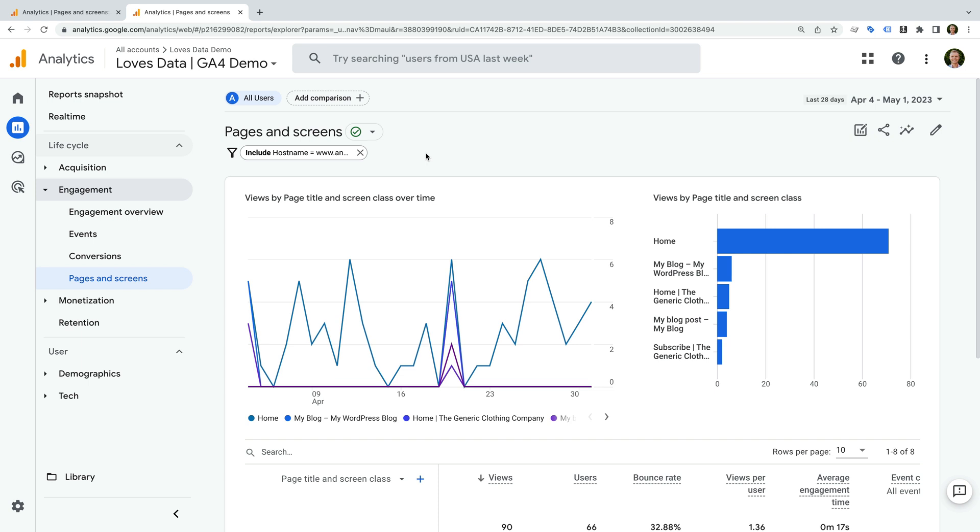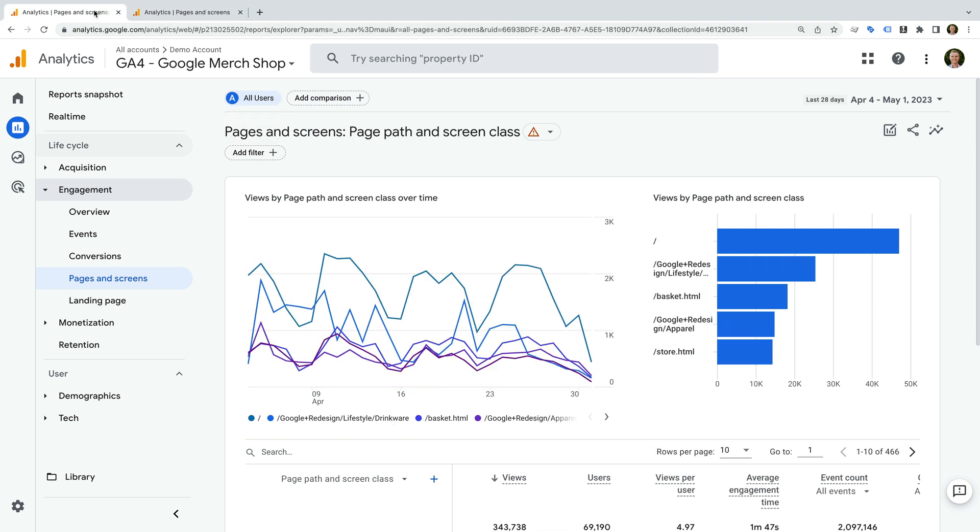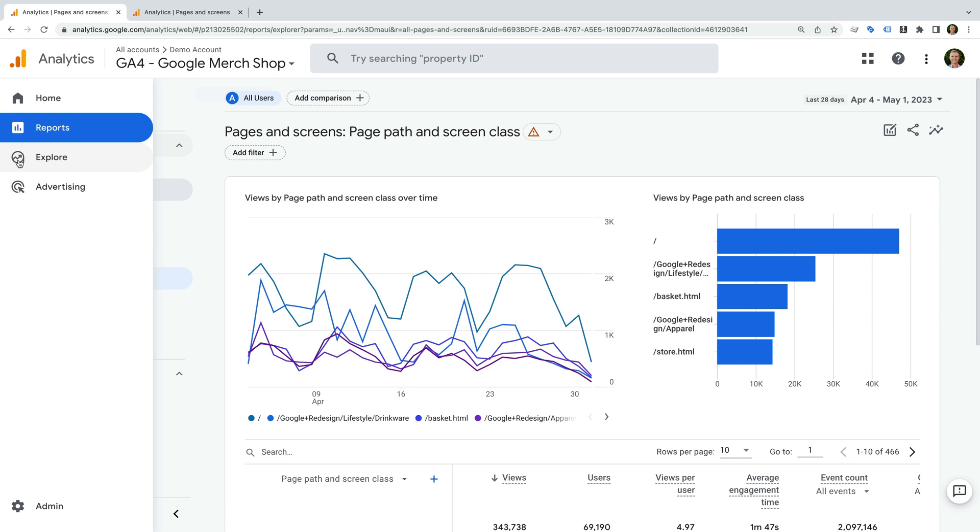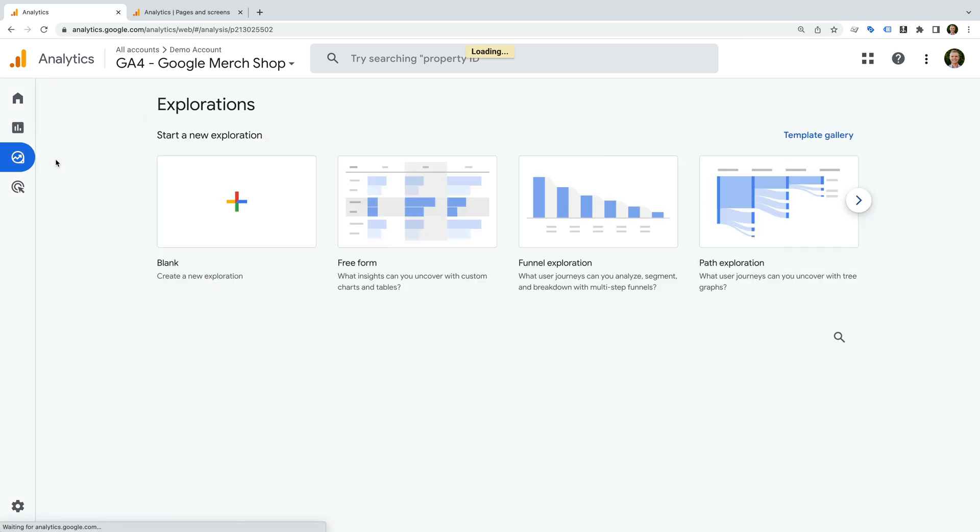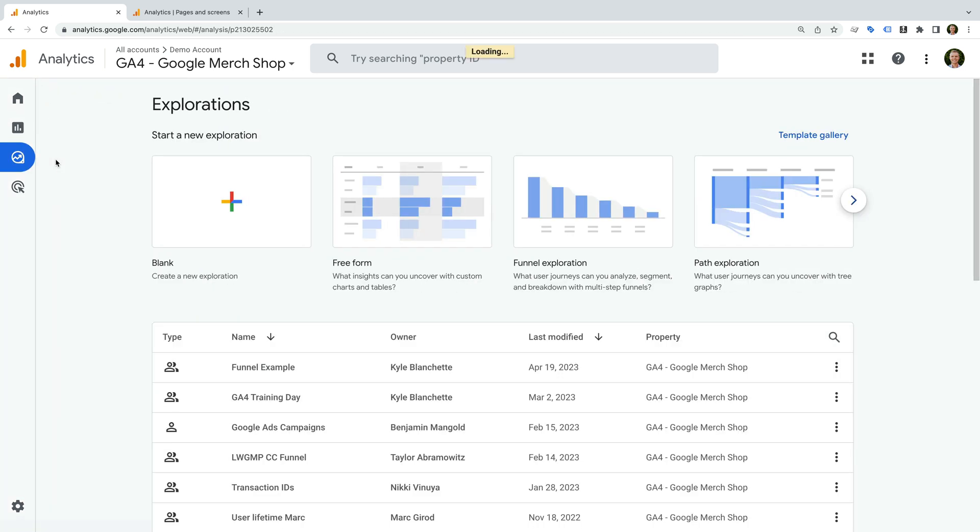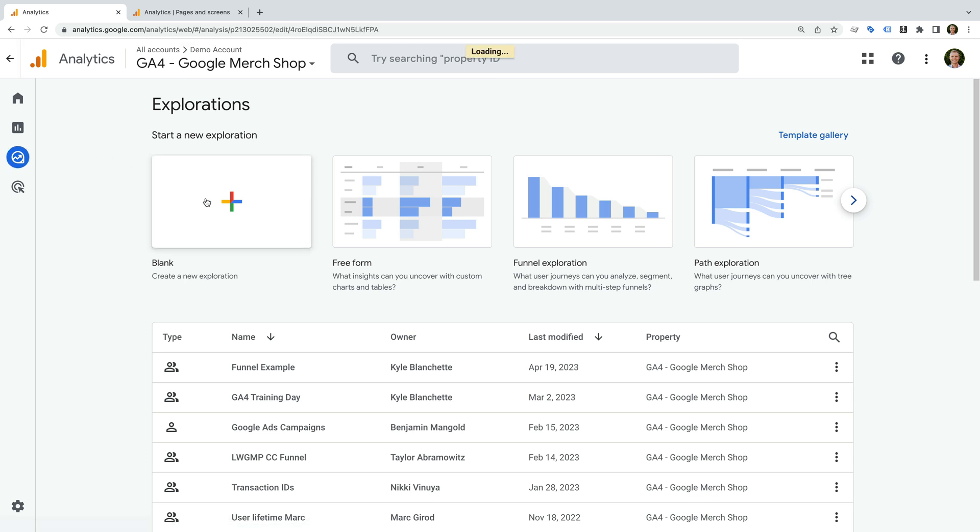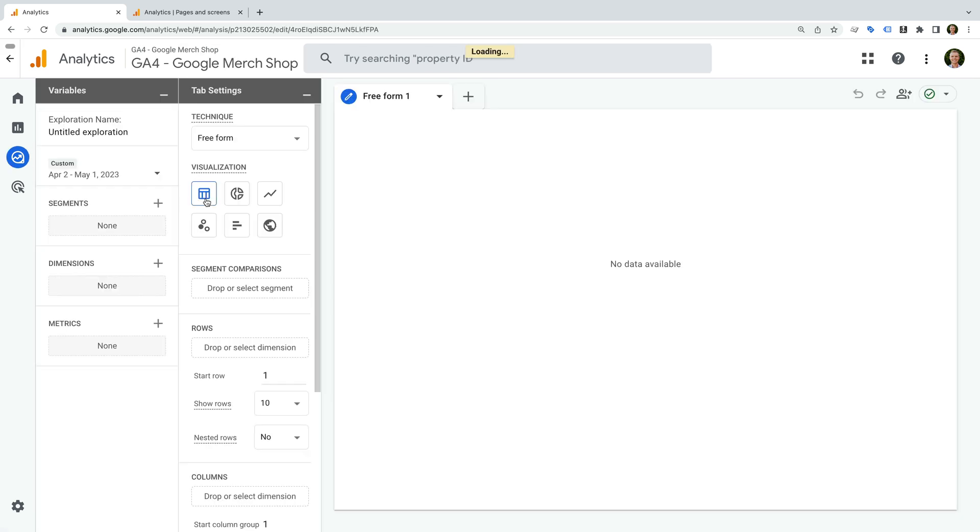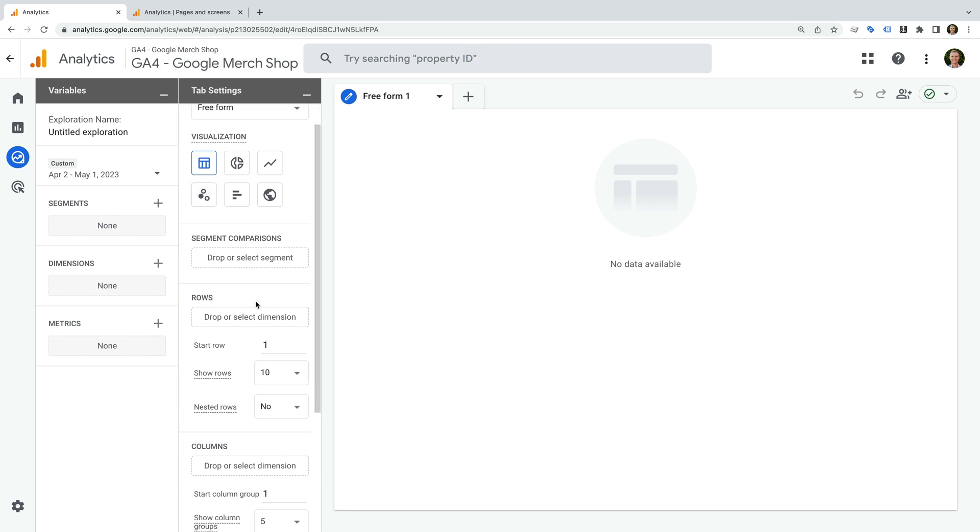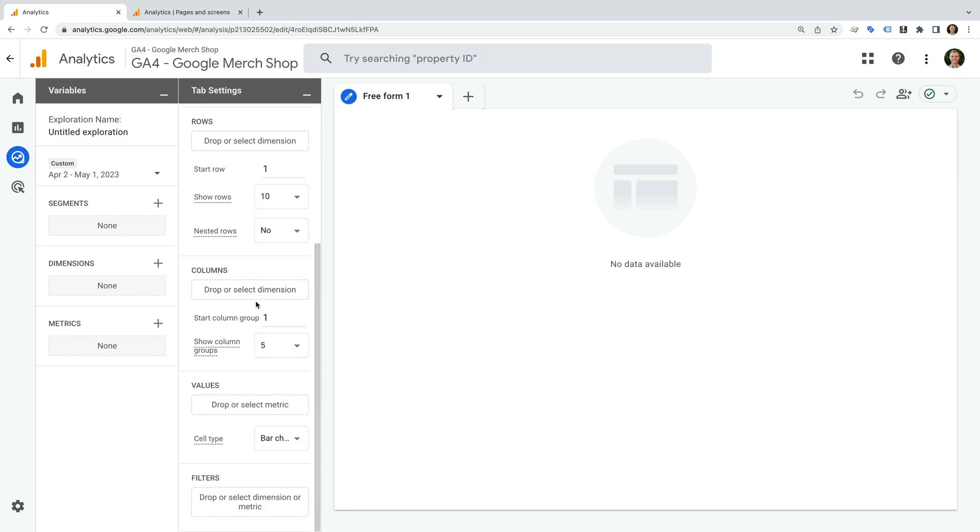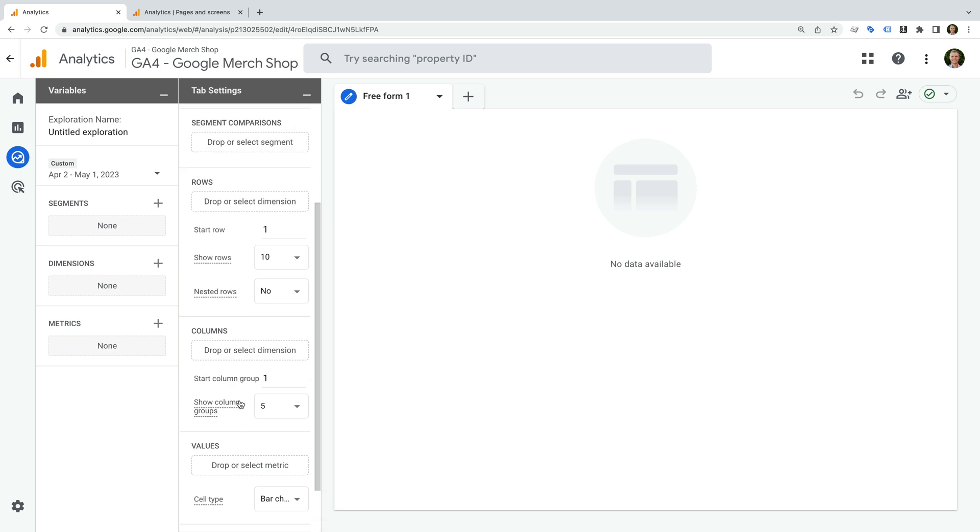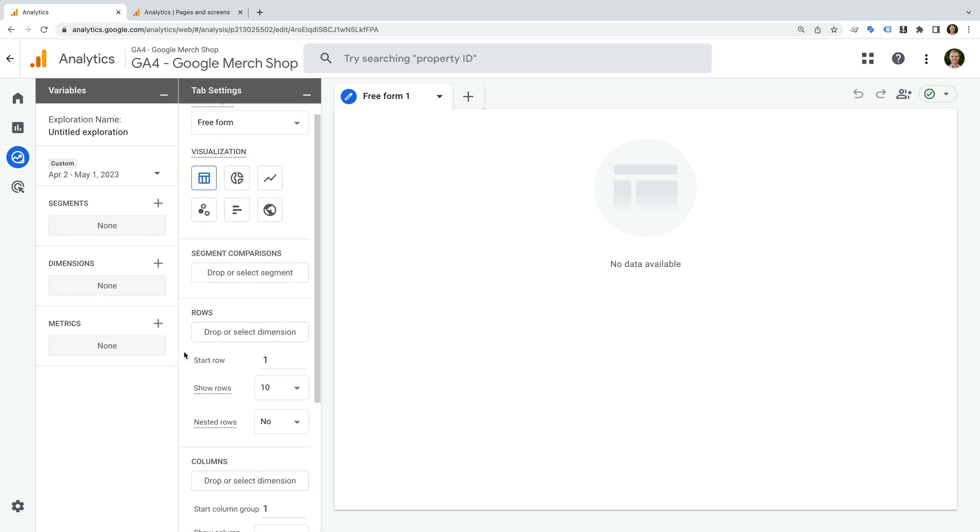Apart from applying filters to the default reports, you can also apply filters to custom exploration reports you create in Google Analytics. Let's take a look at this by heading back to Google's demo property. And let's navigate to explore and create a new exploration report. At the bottom, there is an option to apply a filter to the exploration report. Once we've added dimensions and metrics to our report, we'll be able to use this option. Let's keep things simple and create another filtered report based on the pages on our website.